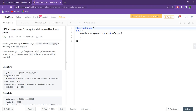You are given an array of unique integers, salary, where salary[i] is the salary of the ith employee. Return the average salary of employees excluding the minimum and maximum salary. An answer within 10 to the power minus 5 of the actual answer will be accepted. So basically we have to find the average of all the salaries excluding the minimum and maximum.